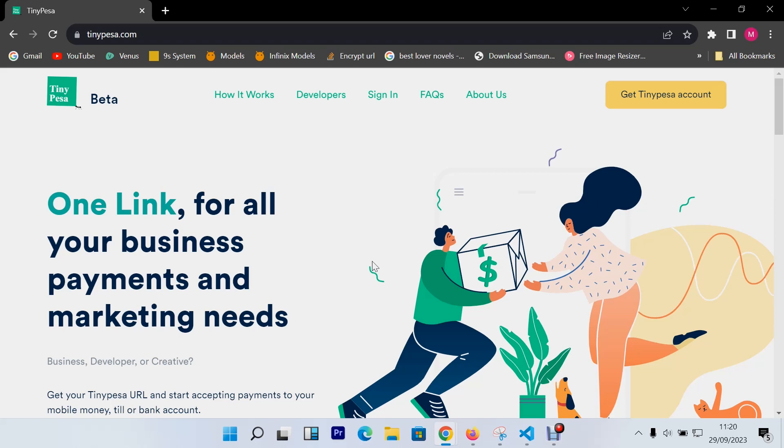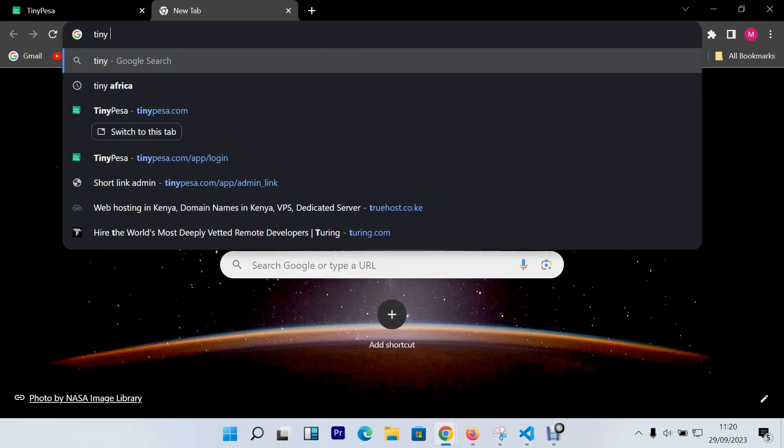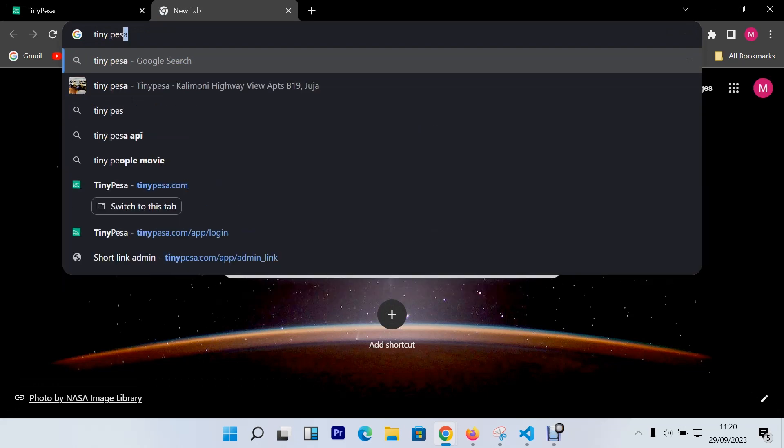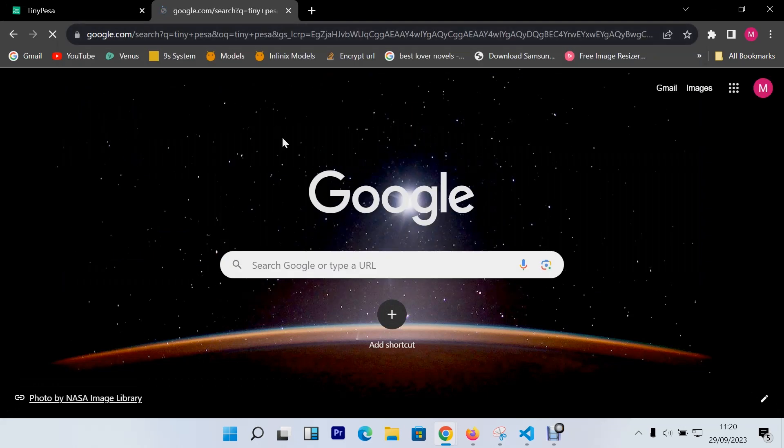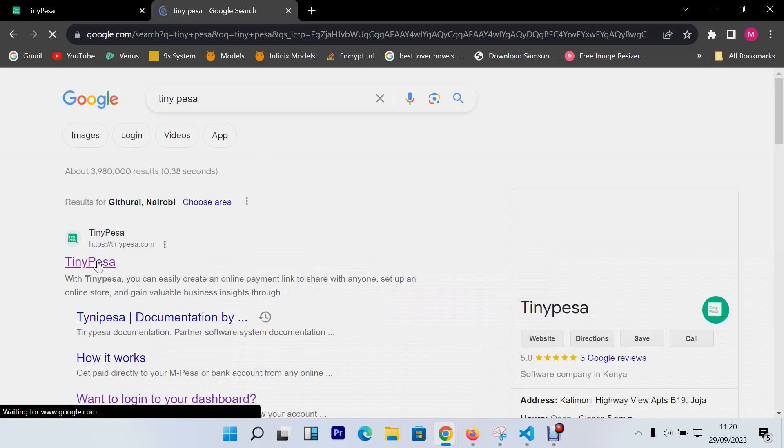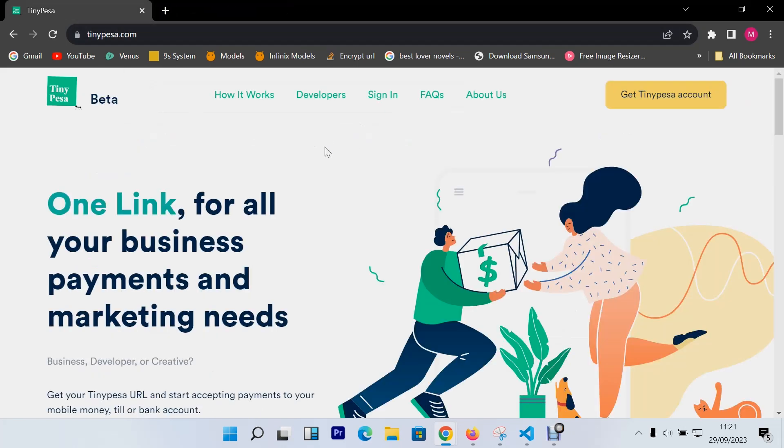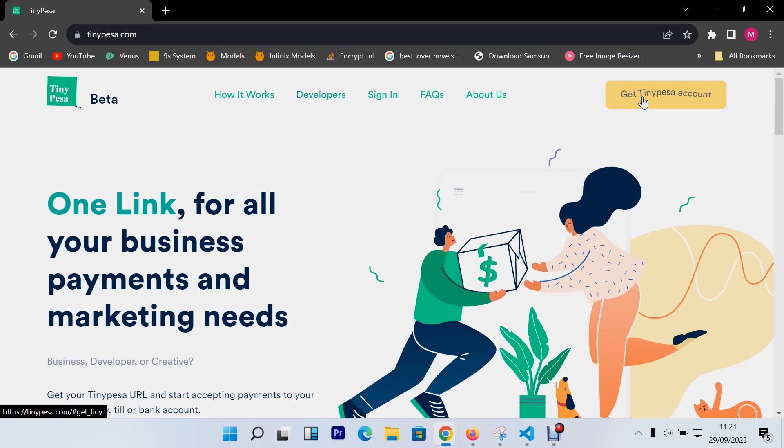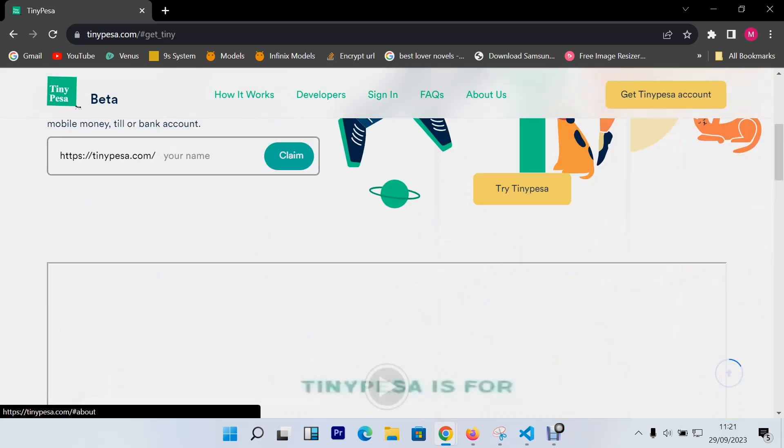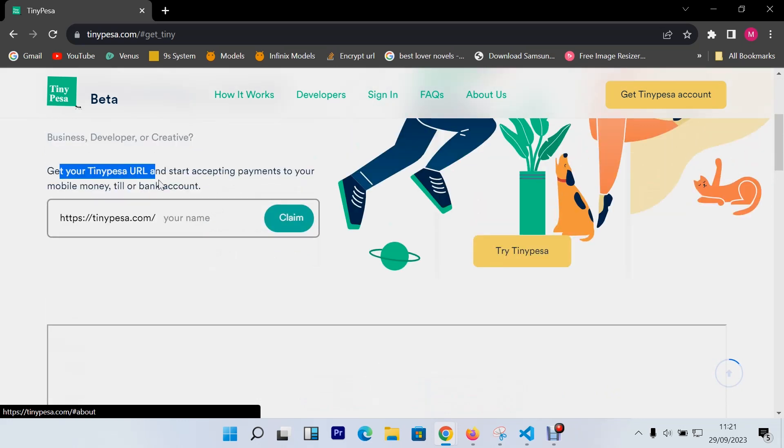The first thing you need to do is log in to your website, tinypesa.com. When you search TinyPesa, you get that link. Since I've already opened it, I don't need to open another URL. Here we'll go to the developers, but first you need to create an account. I already have an account, so I don't need to create one. You need to create an account here where you'll give it the till number or the bank account or the mobile money. The best thing about this is you can get your money transferred directly to your bank account. You don't necessarily have to be sent to your till number or your pay bill. You can send it directly to your bank.